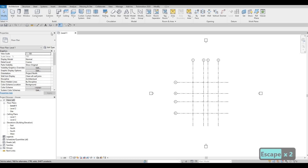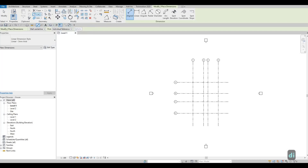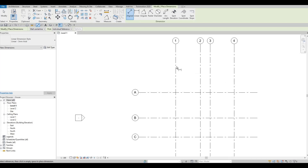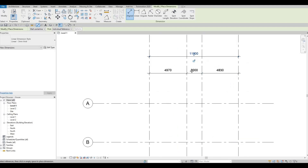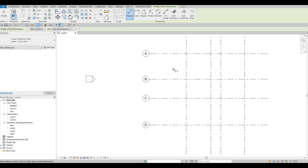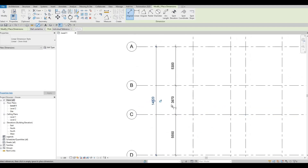Let's add dimensions. Type 'DI' or click the dimension icon. Zoom in and click the grid lines one at a time. Place the overall dimension, and add dimensions on all grid lines including an overall span.